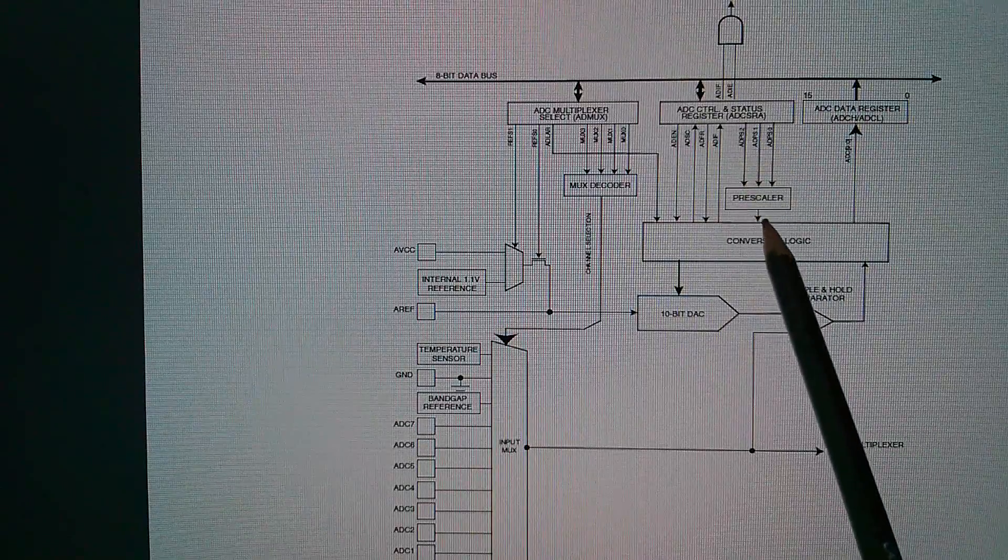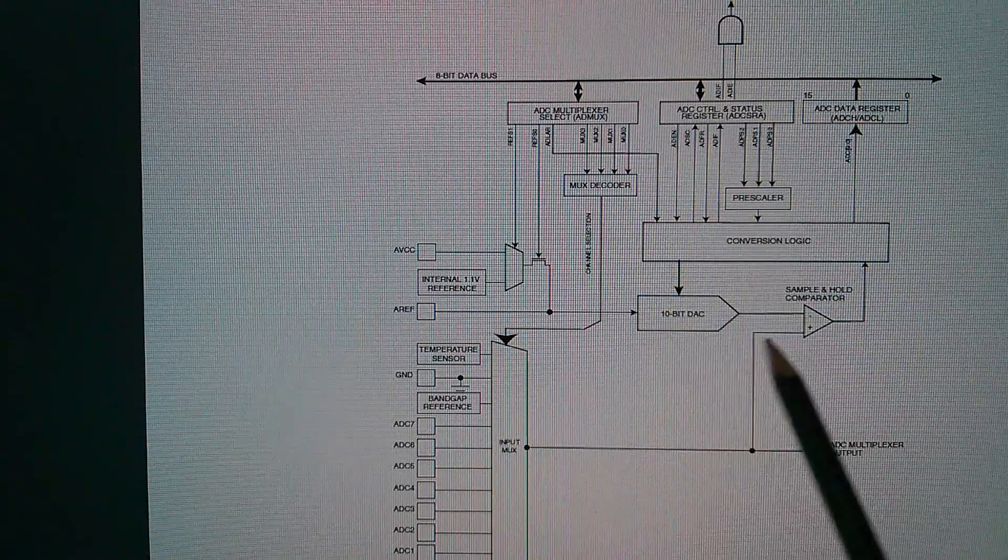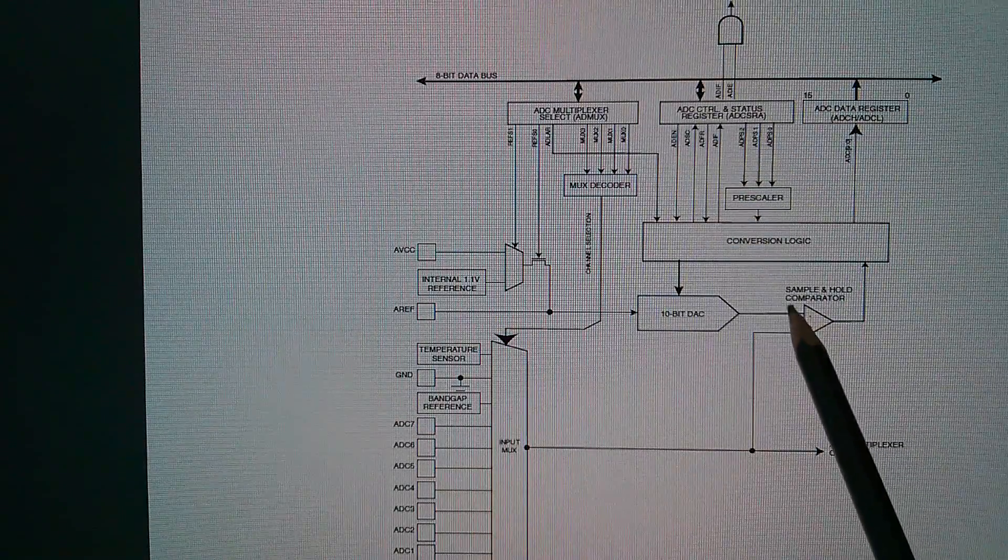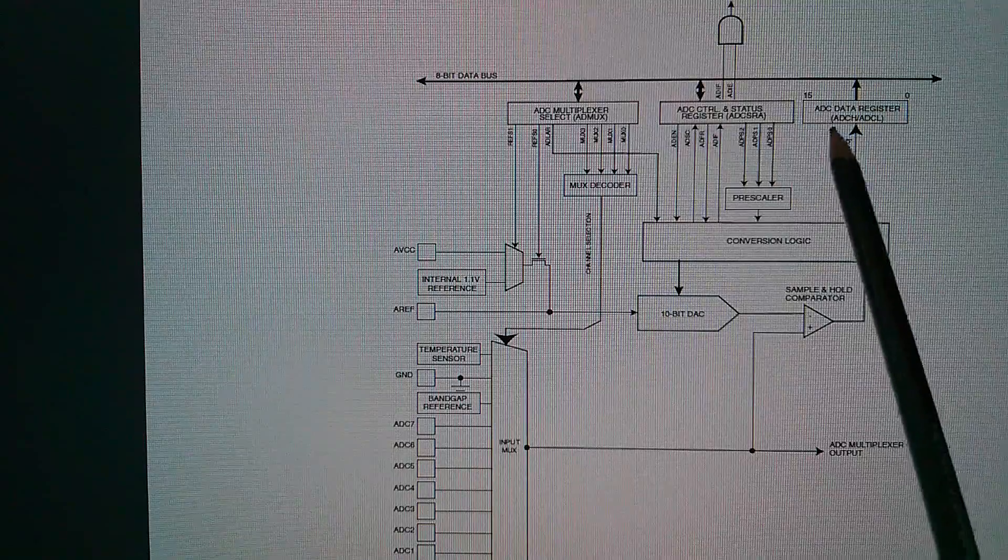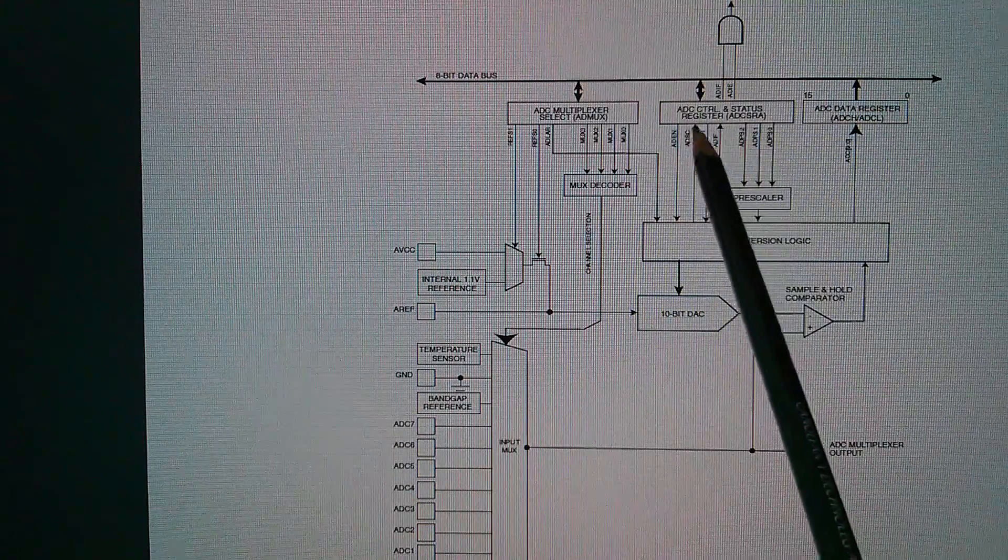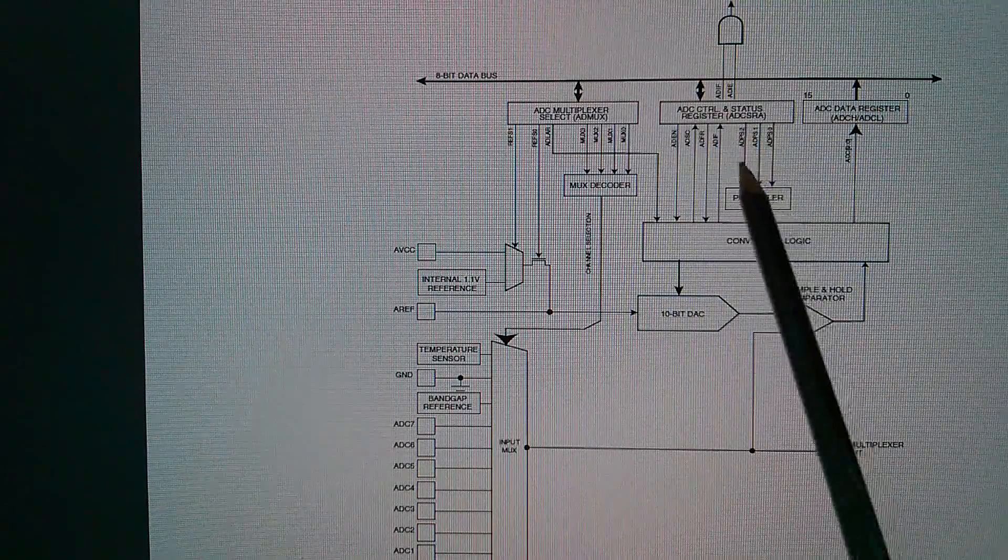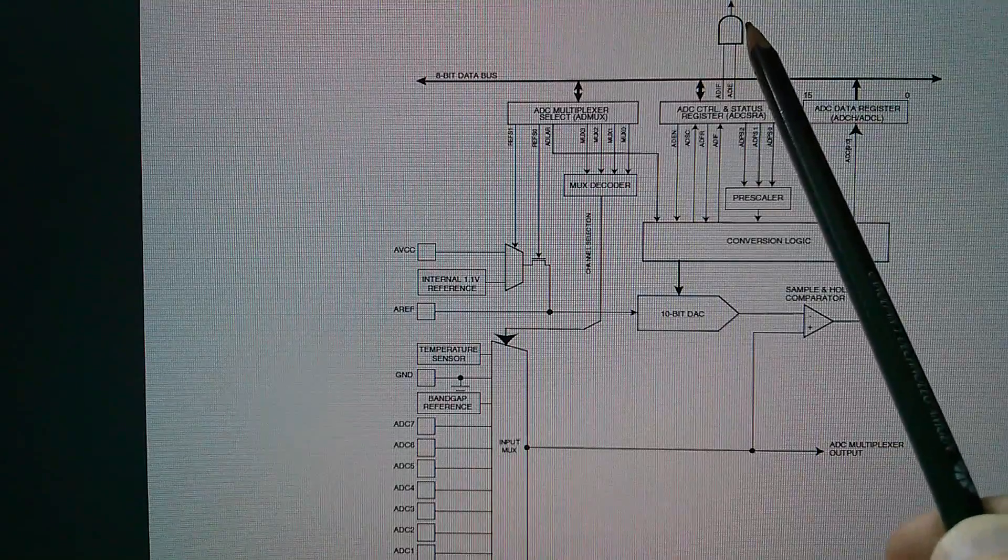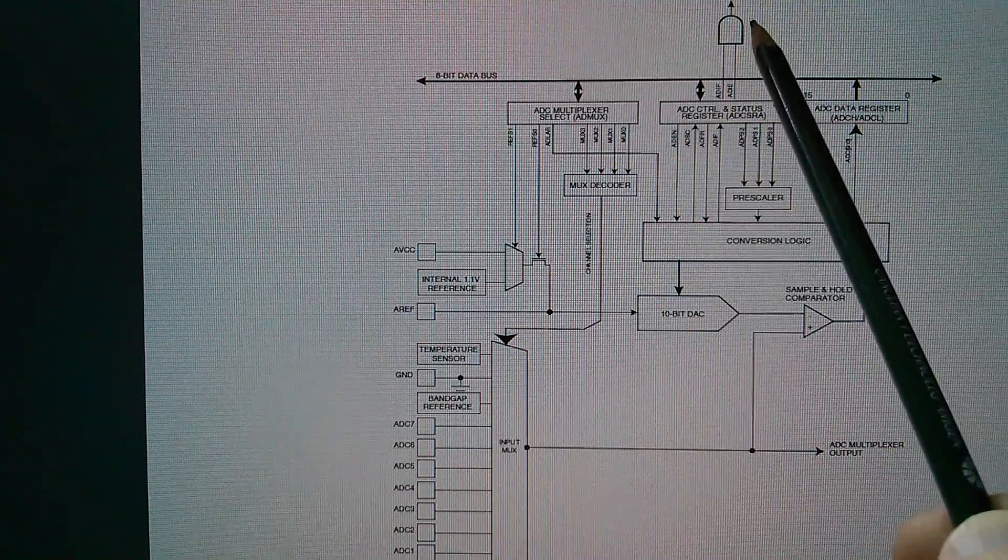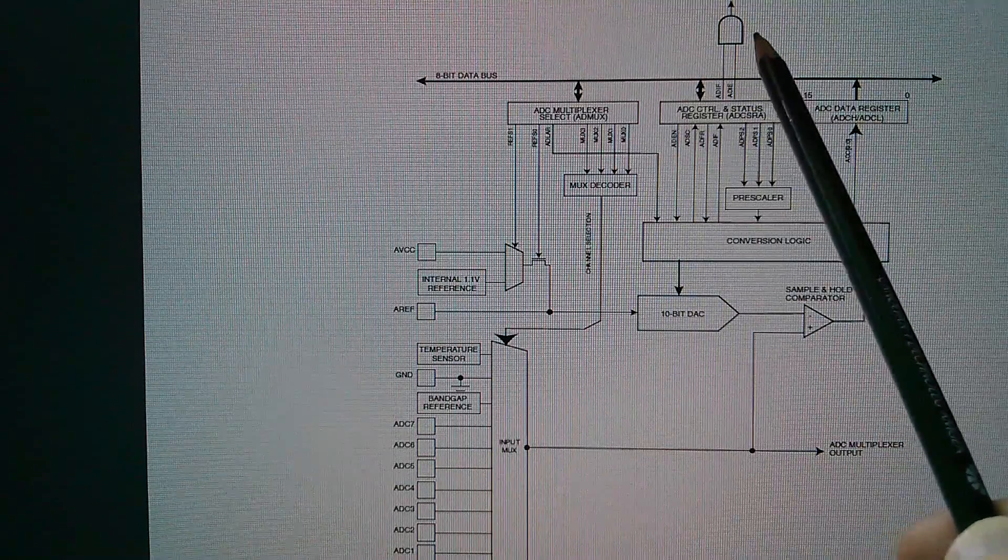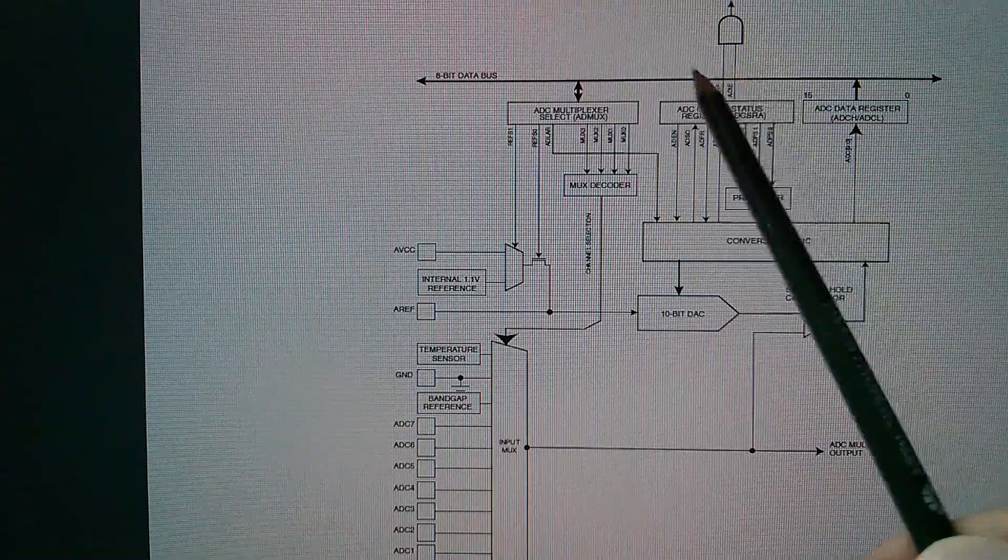A clock prescaler, because the ADC clock runs a fair bit slower than the system clock. Here's the result register. Here's the status register for setting the clock prescale.